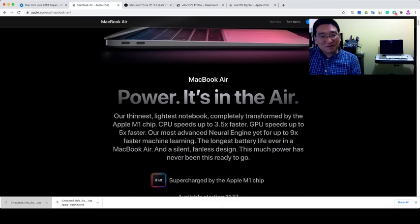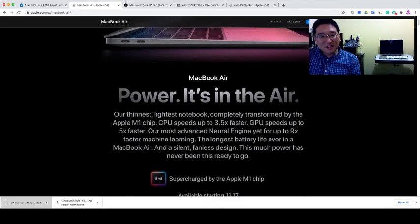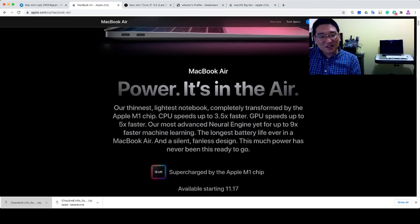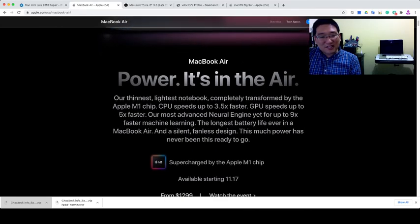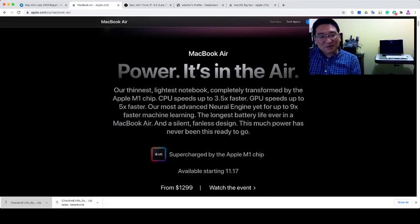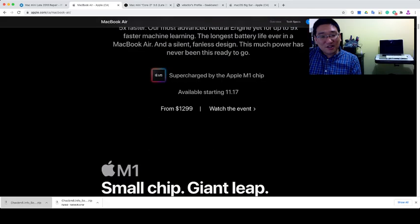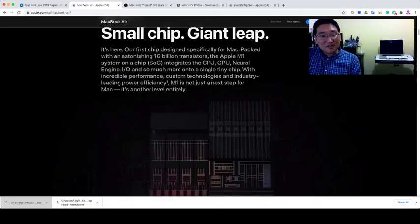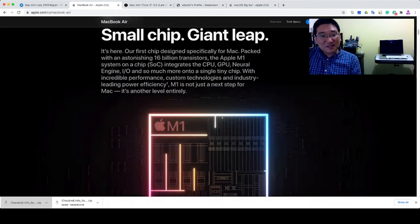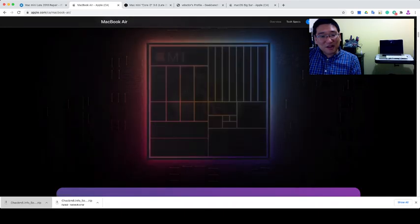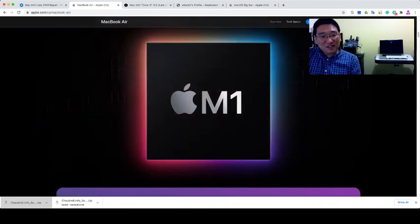CPU speeds up to 3.5 times faster, GPU speeds up to 5 times faster. Our most advanced neural engine yet for up to 9 times faster machine learning. The longest battery life ever in a MacBook Air, and a silent, fanless design. This much power has never been this ready to go.